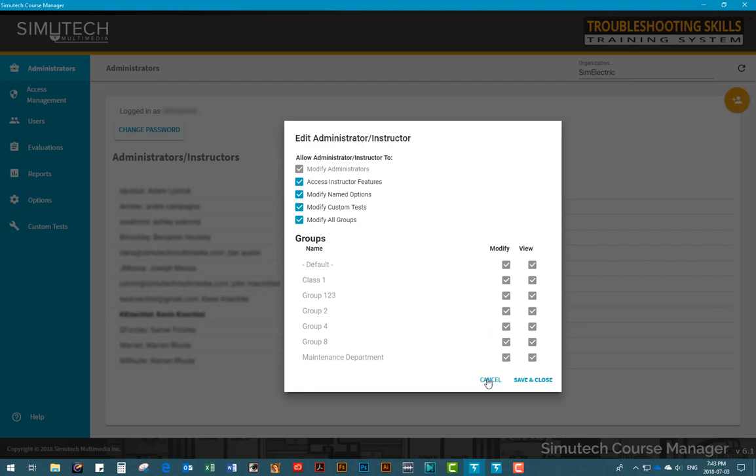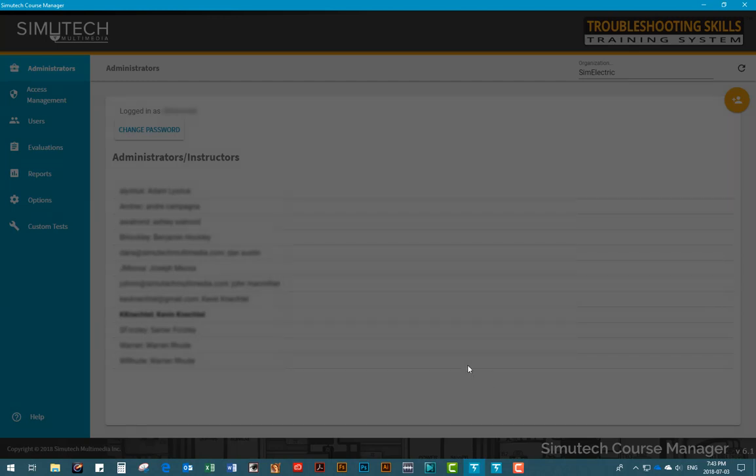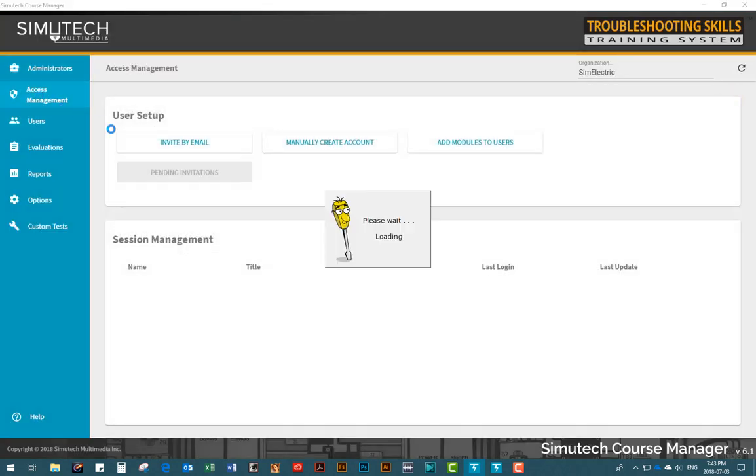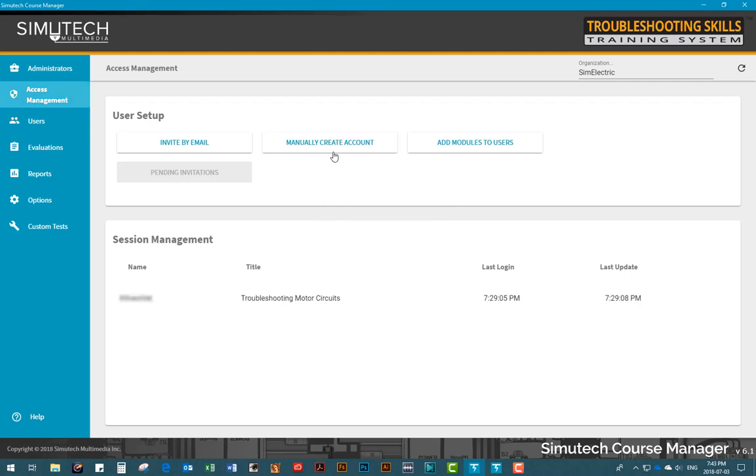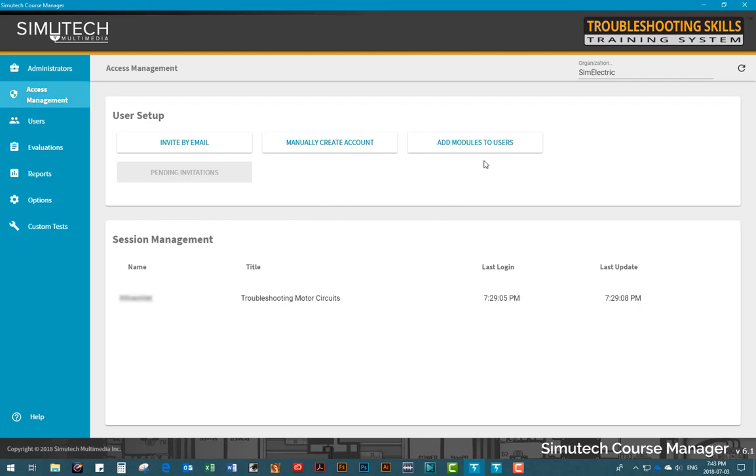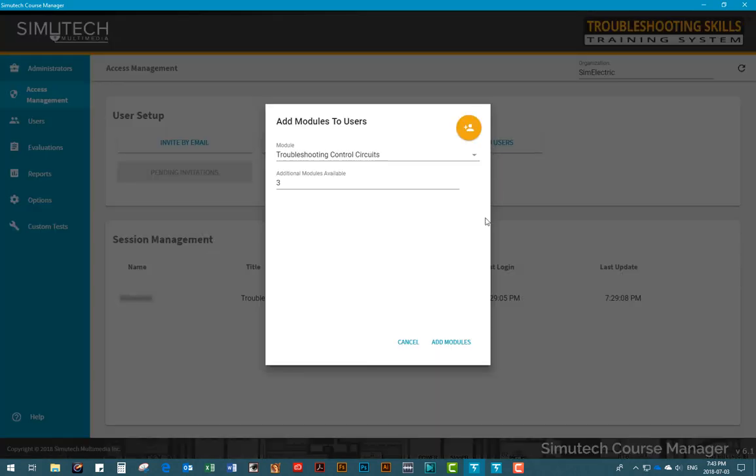The Access Management tab allows you to create user accounts and then assign the appropriate modules to each user. It also allows you to view which users are currently logged in.